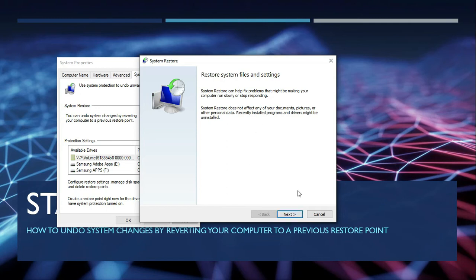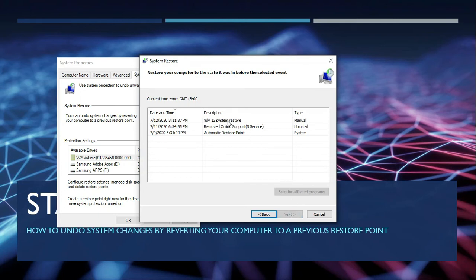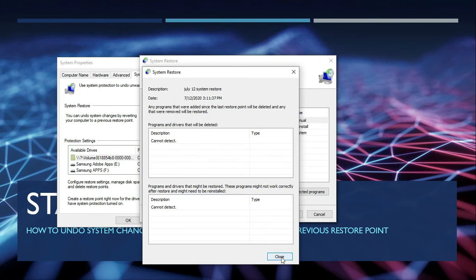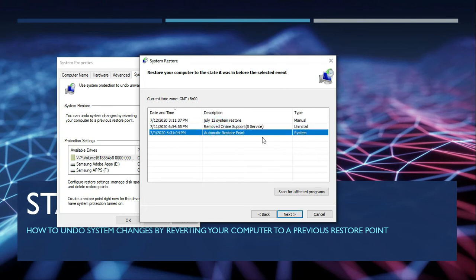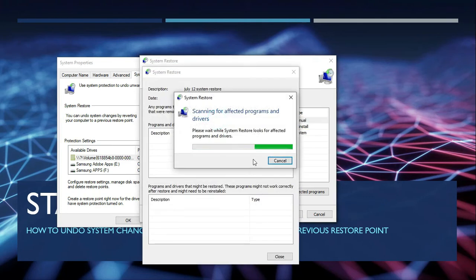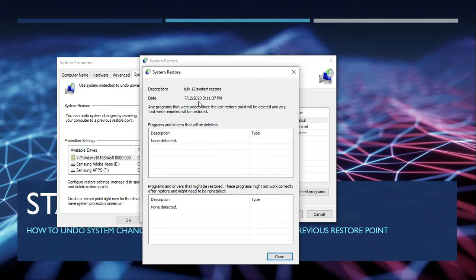In this window you can see the list of system restore points. There is a manually made system restore point by me, and the other is automatic. You can also check what are the affected programs or applications. There are no affected programs or applications because that manual restore point was made by me and after it was made I did not install any programs or applications.